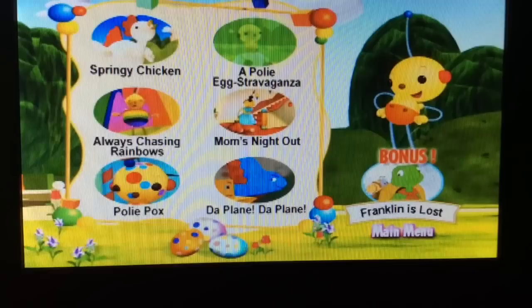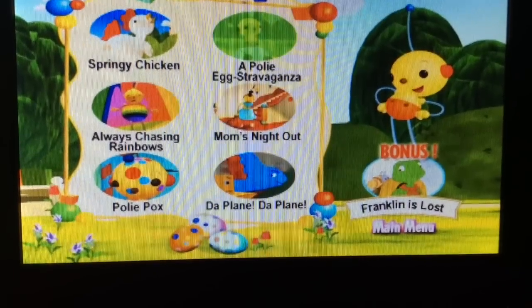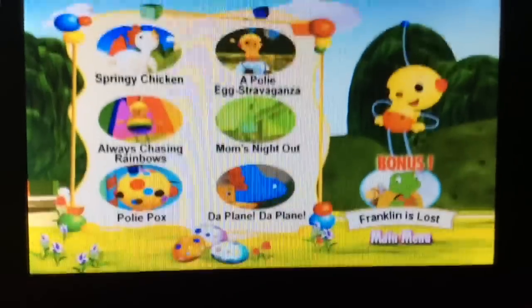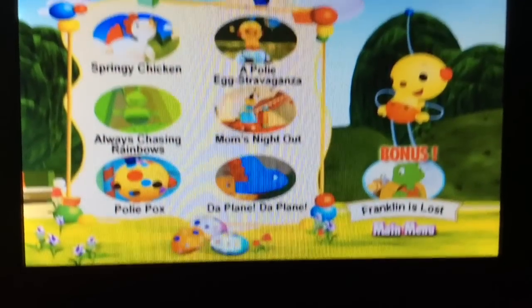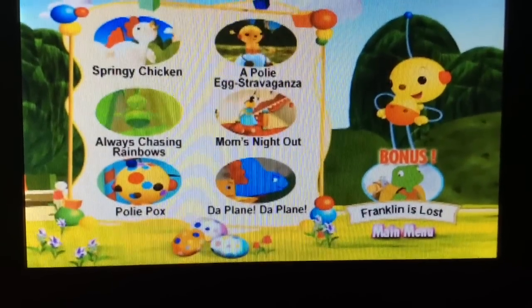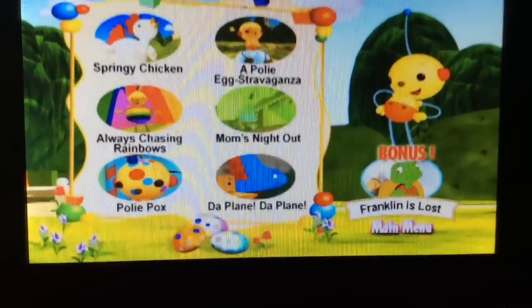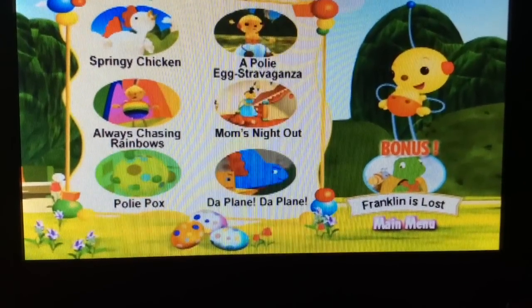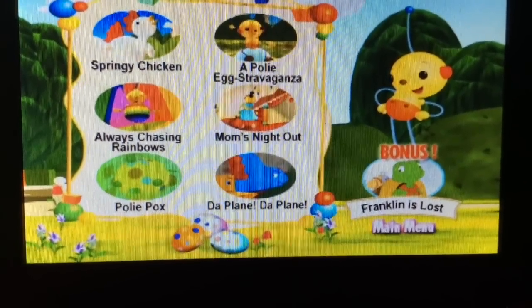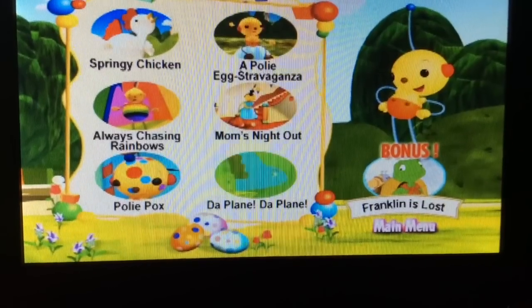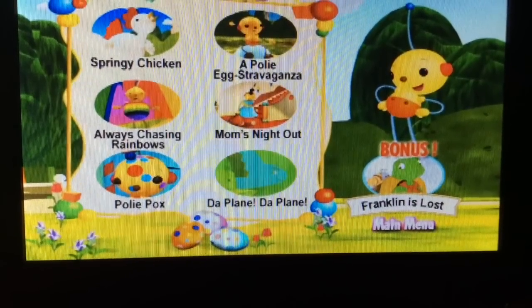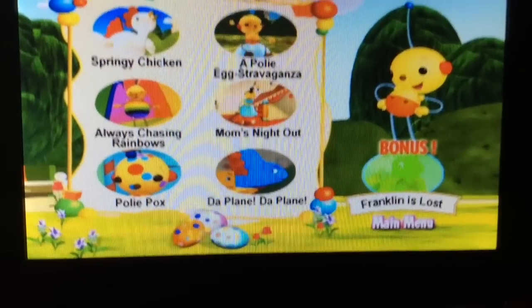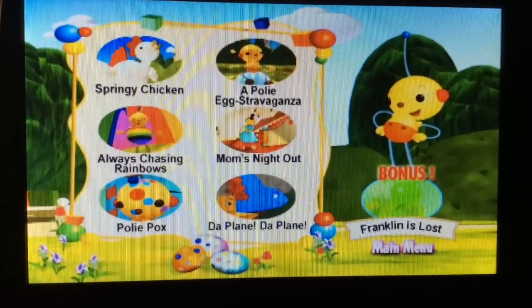Followed by A Poly Easter Eggstravaganza, Always Chasing Rainbows, Mom's Night Out, Poly Pox, and De Plane to Plane, plus a bonus Franklin episode, Franklin Is Lost.